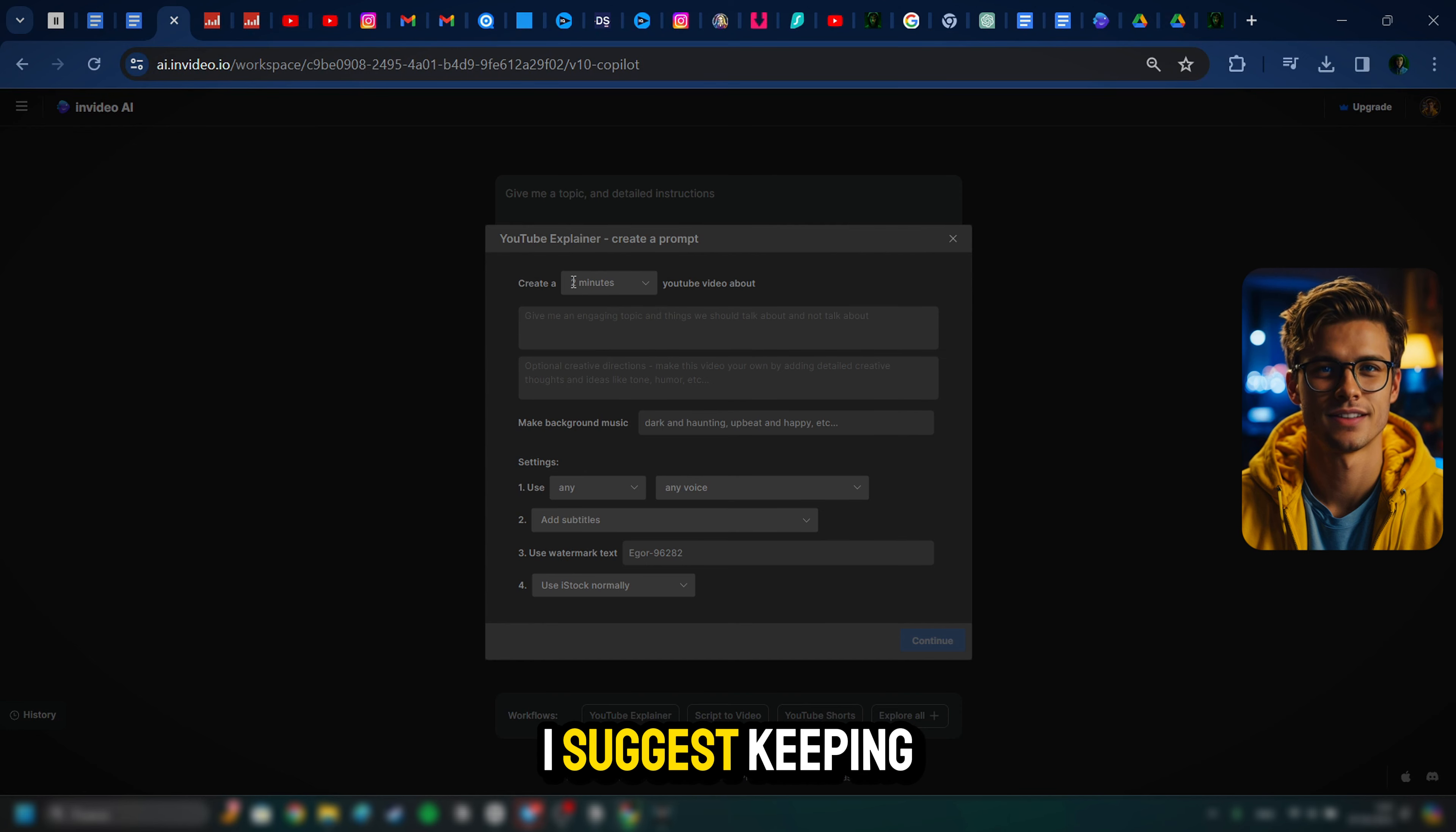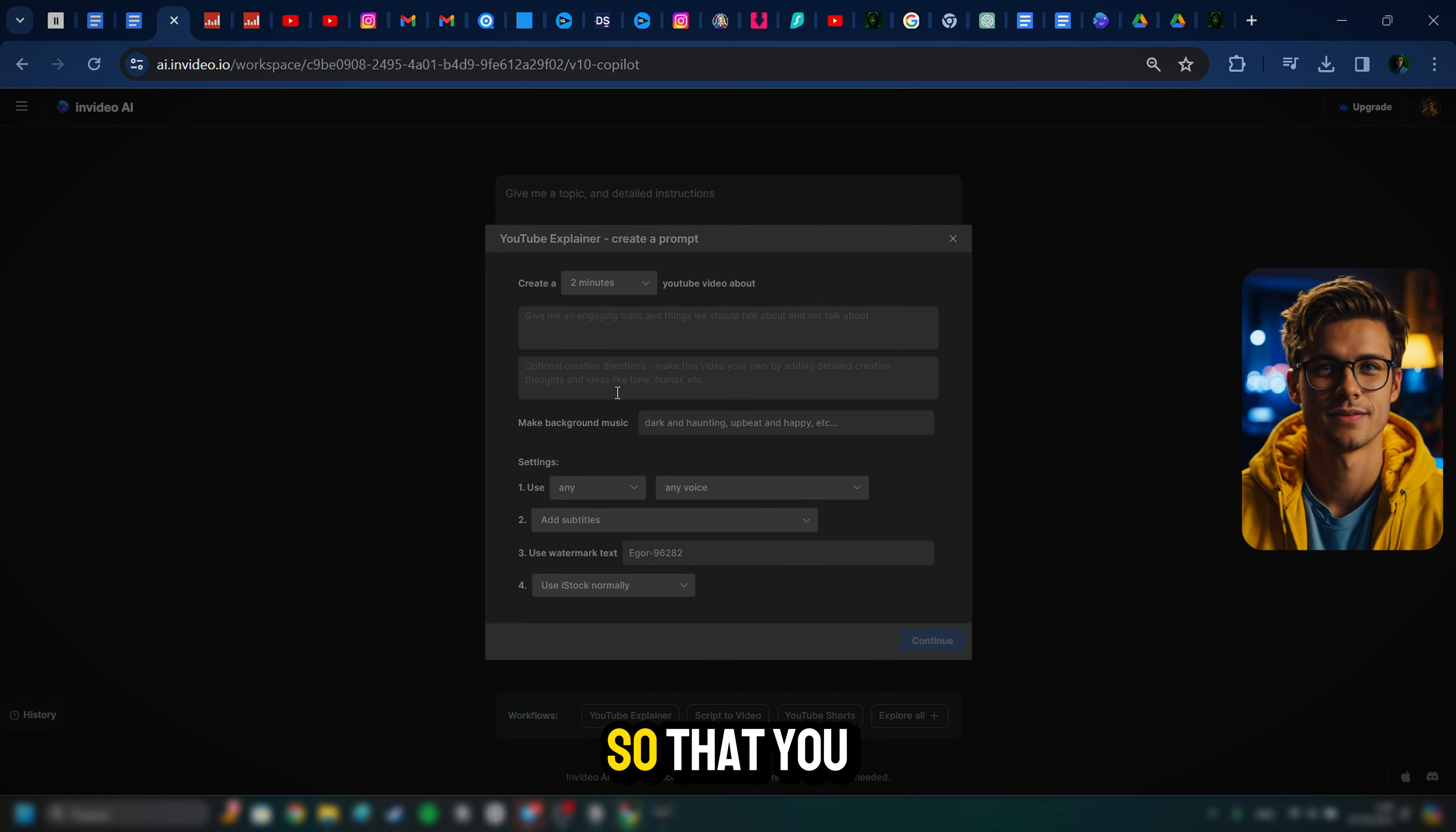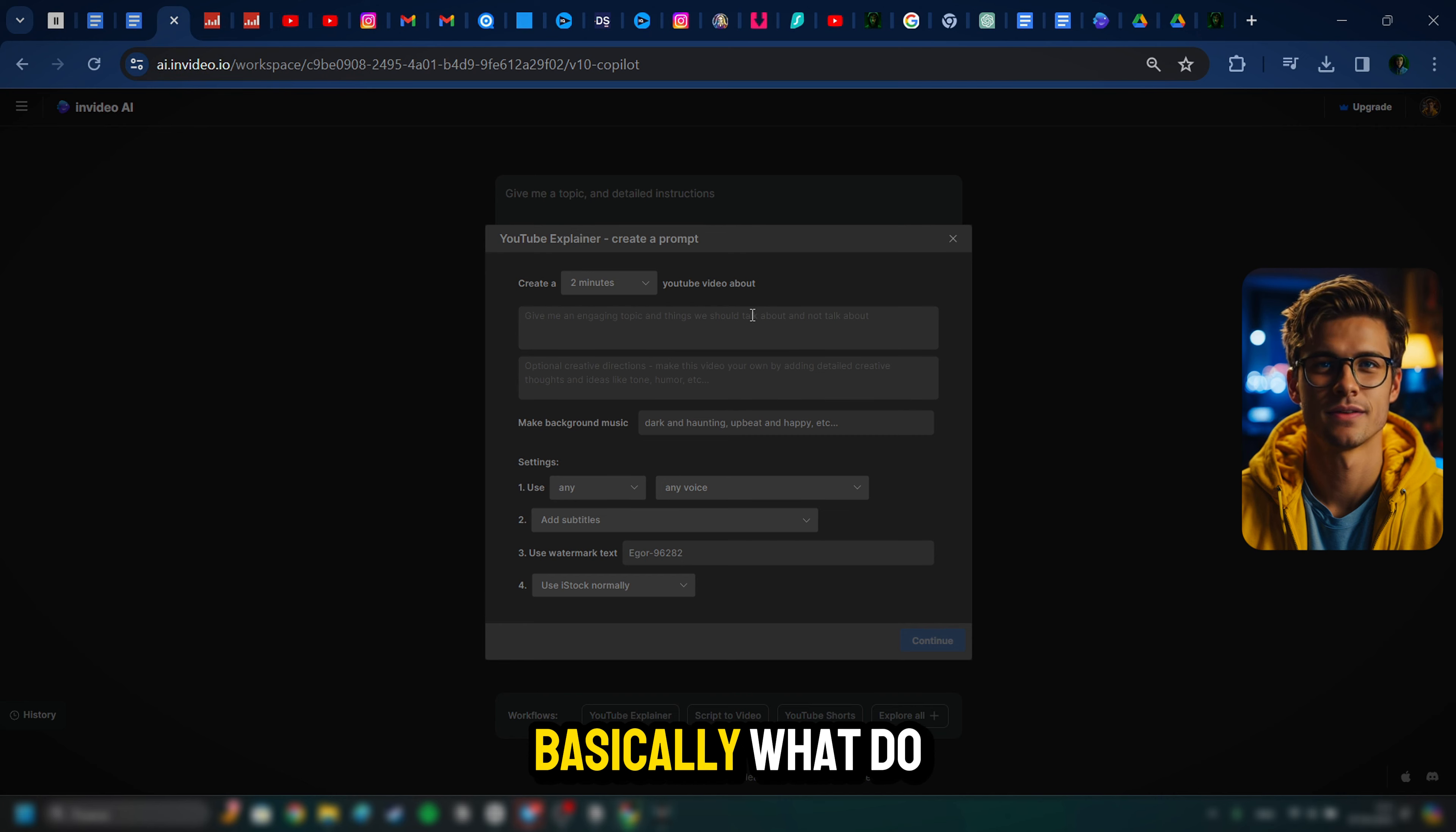And the first question is going to be, how long do you want it? And you can actually make videos up to 30 minutes. I suggest keeping it shorter when you are first starting out with using this tool so that you can get more use out of this. Anywhere from maybe two to five minutes.